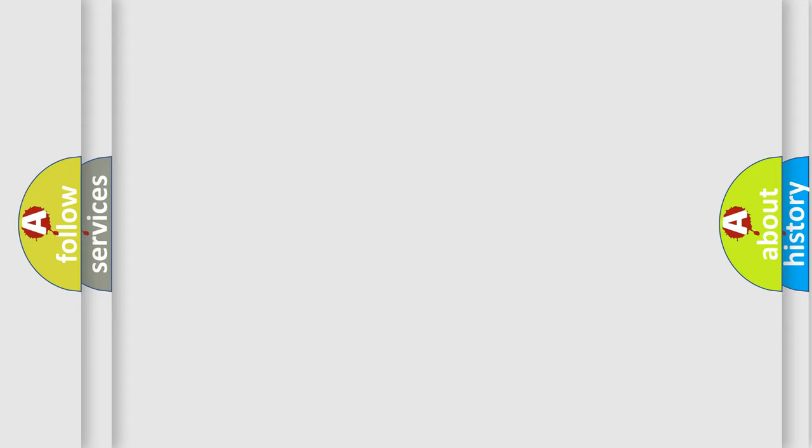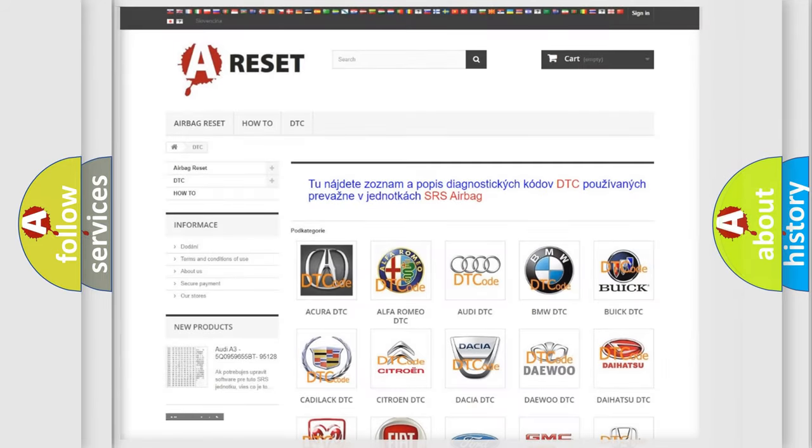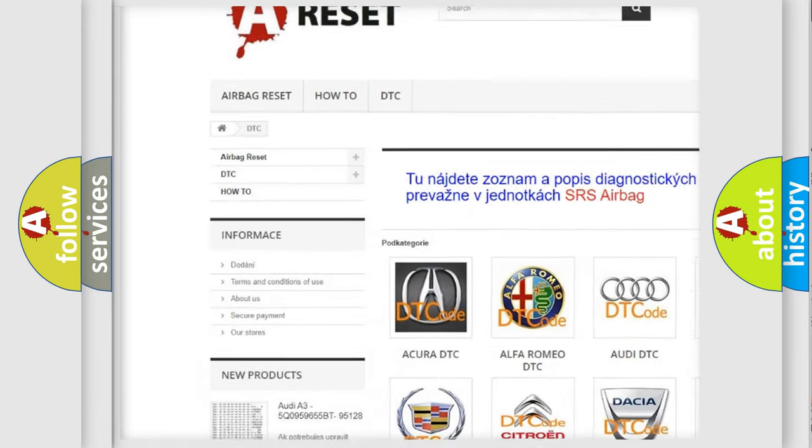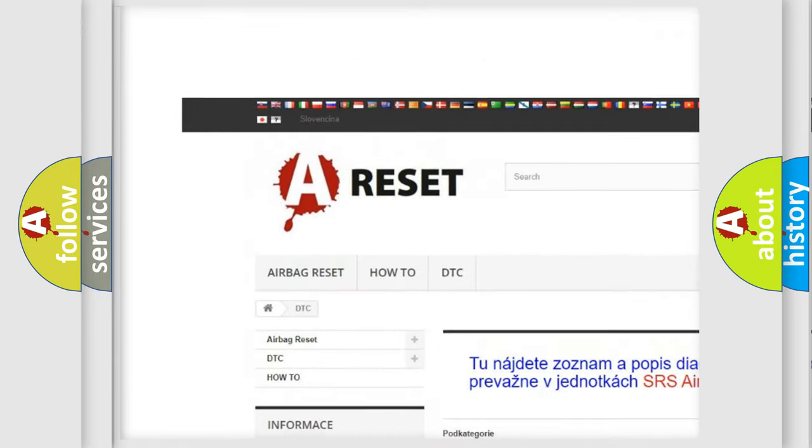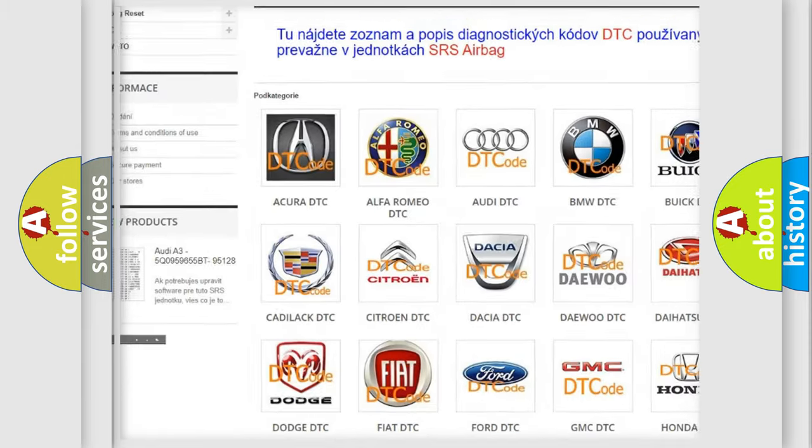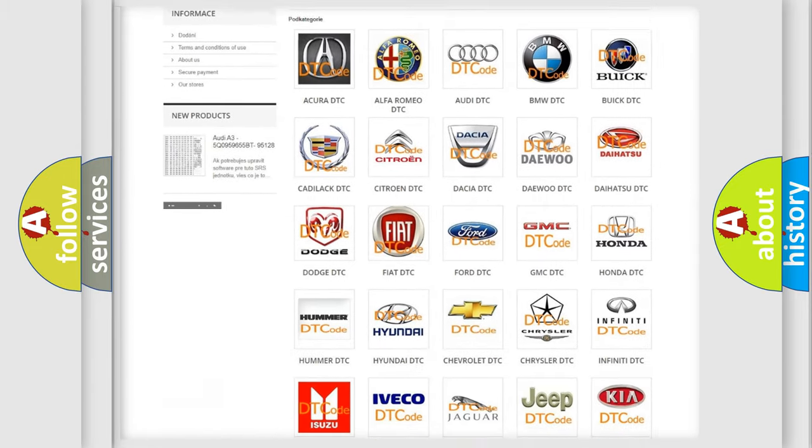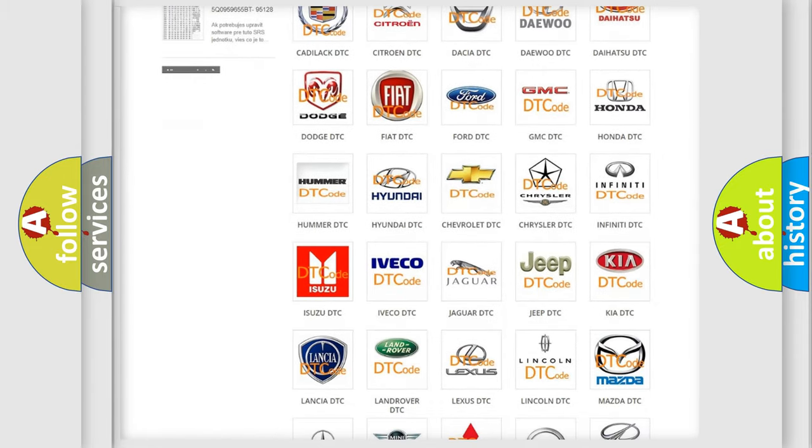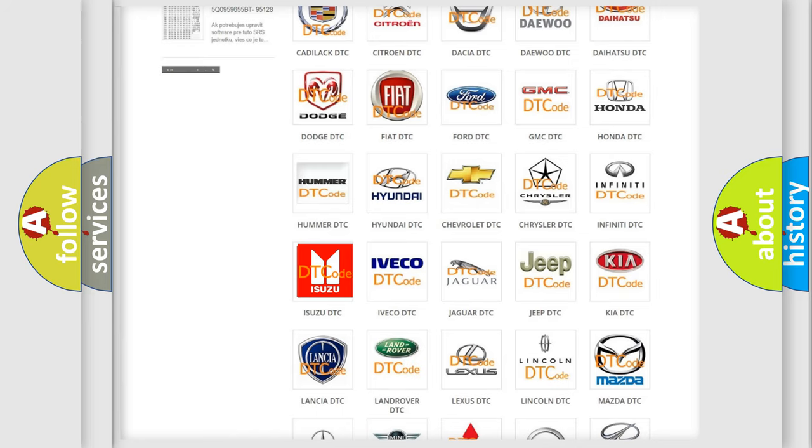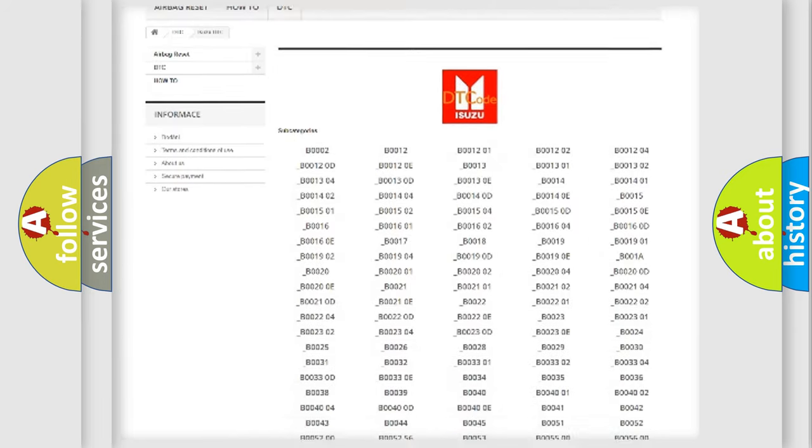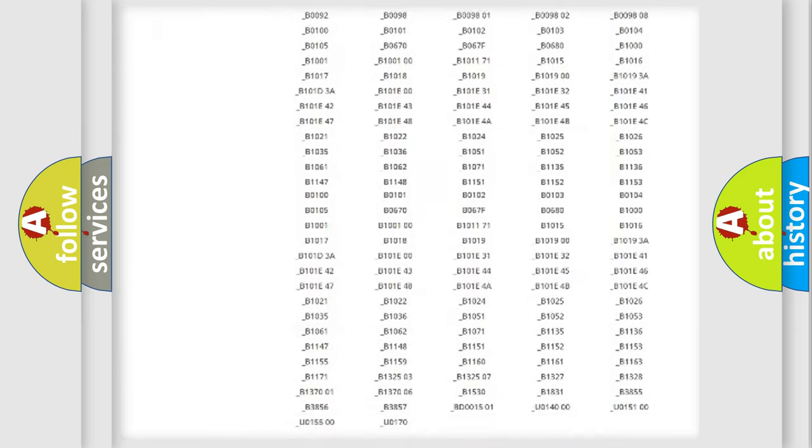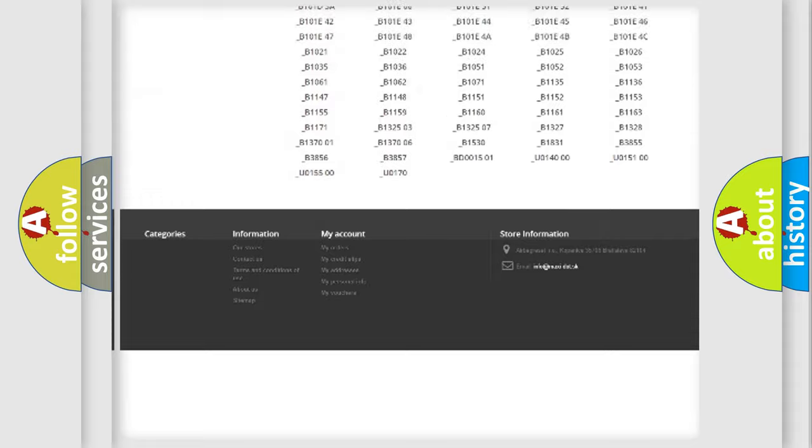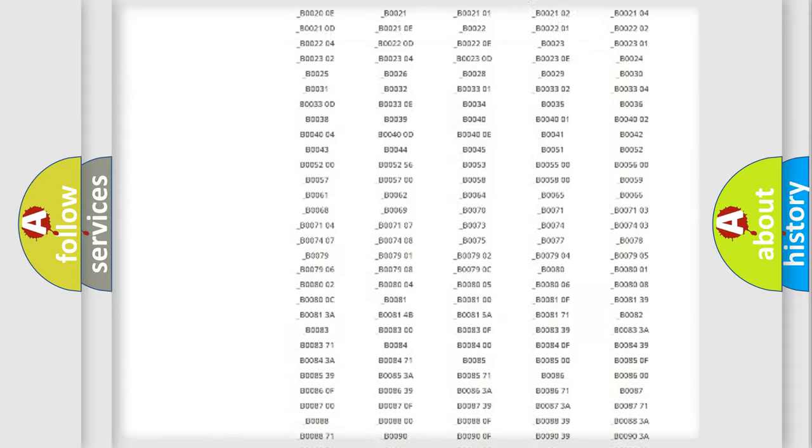Our website airbagreset.sk produces useful videos for you. You do not have to go through the OBD2 protocol anymore to know how to troubleshoot any car breakdown. You will find all the diagnostic codes that can be diagnosed in